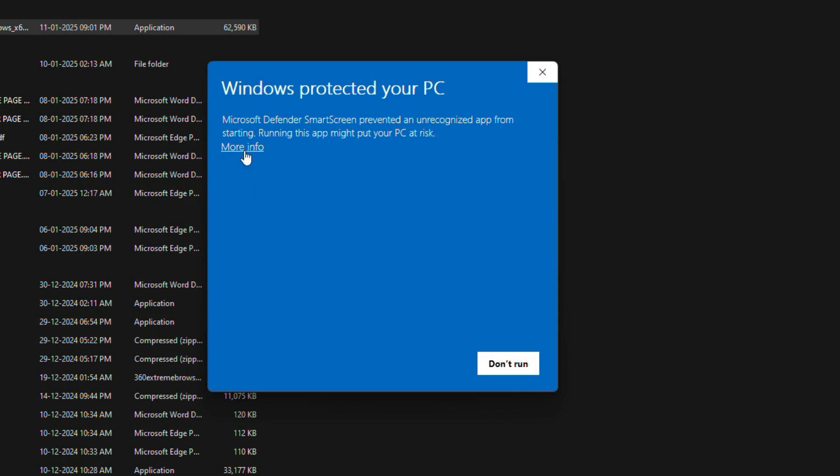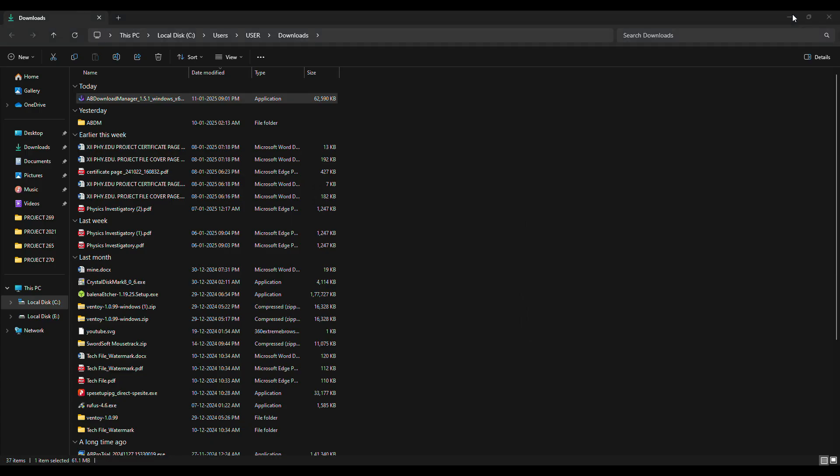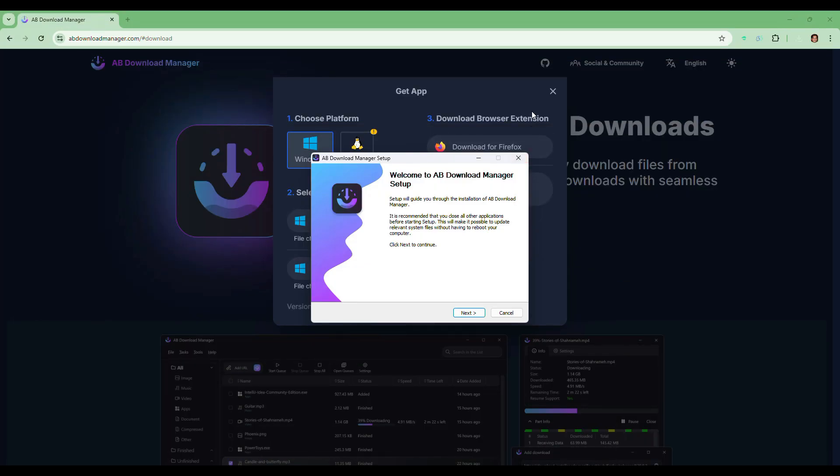Instead, you can click on the More Info link and you will see a new button appears called Run Anyway. Just click on it to proceed with the installation.